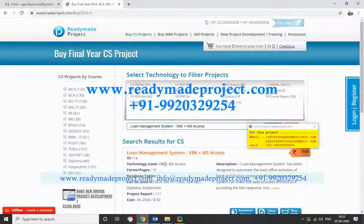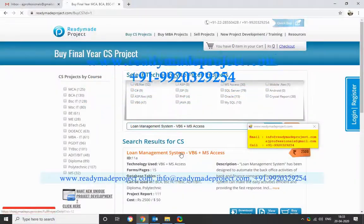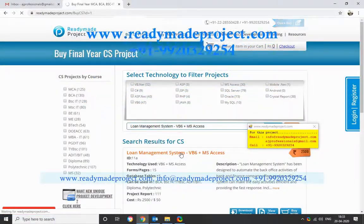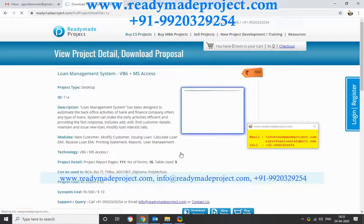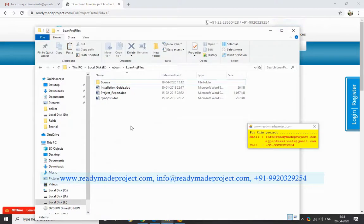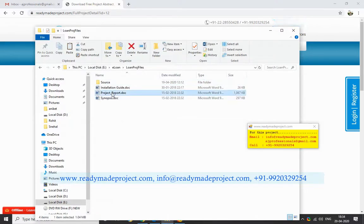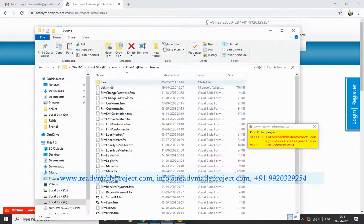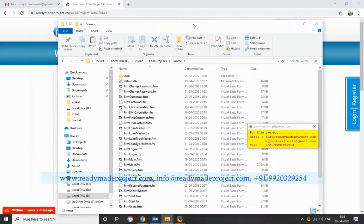This Government Management System is developed in VB6 and MS Access. For this you need to have Visual Basic 6.0 installed. Once you buy this project you will get these files: the synopsis, installation guide, project record, and the source code.